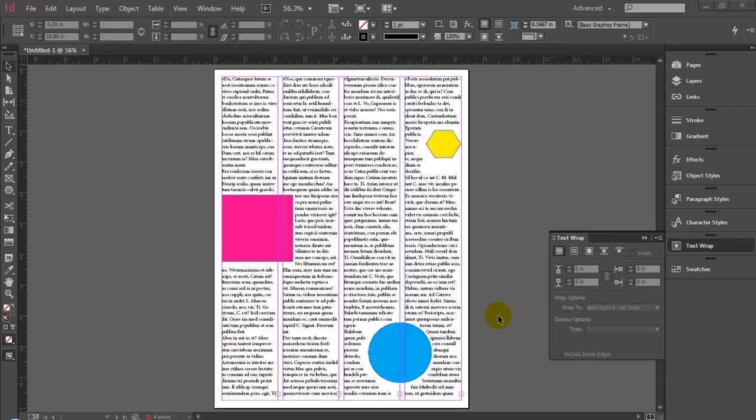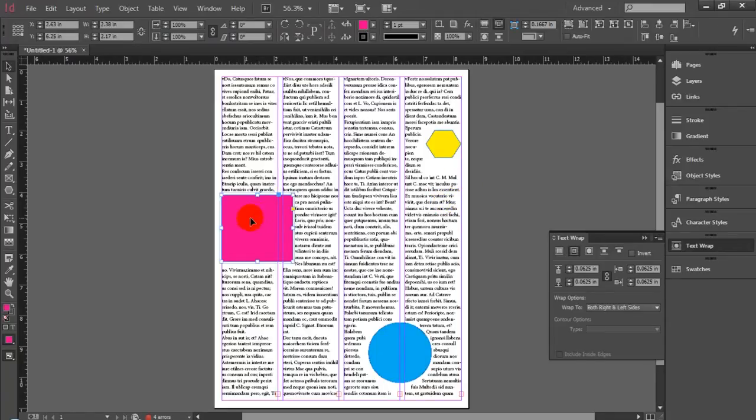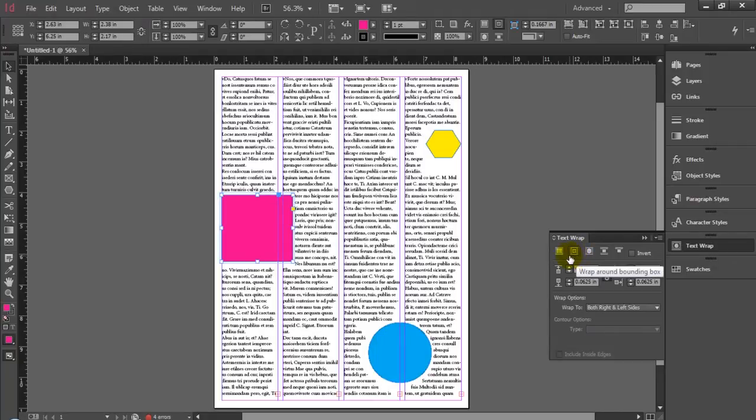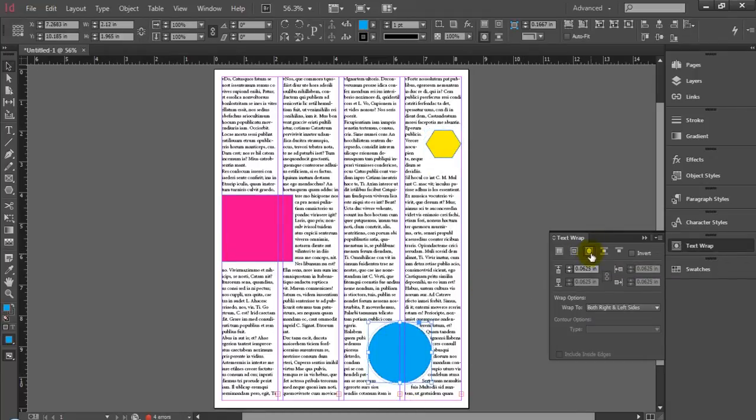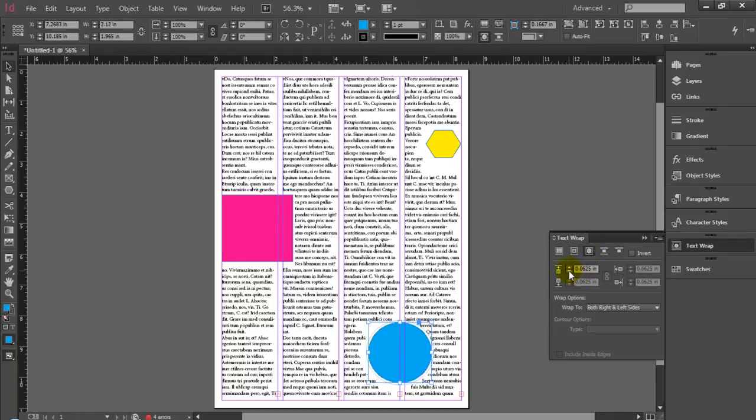Now, you'll notice with our square polygon that we have a bounding box set around it, whereas with our yellow six-sided polygon, we have that set to wrap around the actual shape of the object, as the same we do for our circular object here. So, we have two objects that are bound by their shape with the text wrapping around them, and another wrapped by a bounding box.